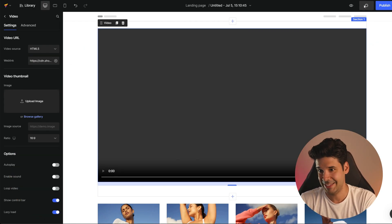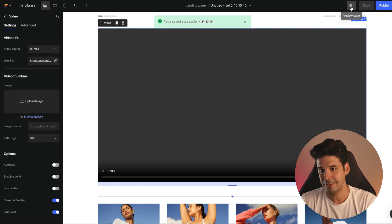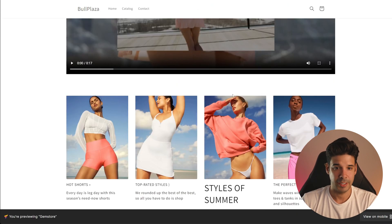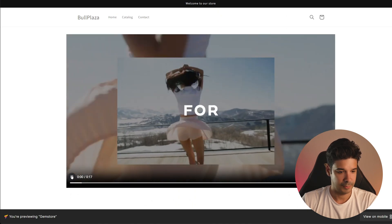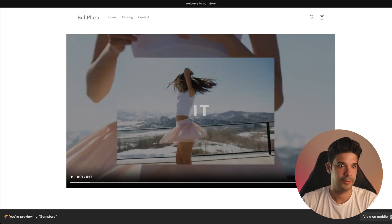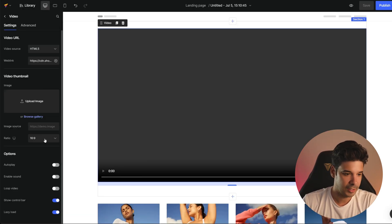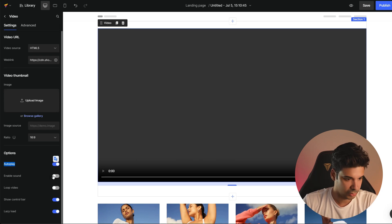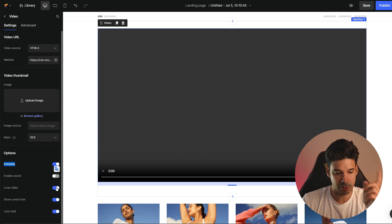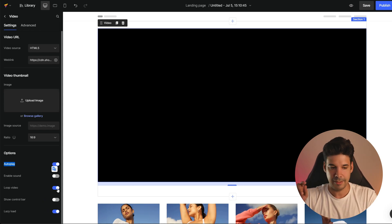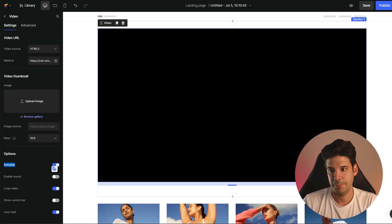As good practice, we're going to save what we have done so far and click on the eye icon to preview what we're doing. This is how our website is looking right now — you see the video, it has controls, you can play and stop it. But this is not a cool banner yet, so let's go back to the editor. We'll select the video and set a few options: autoplay is going to be on, we're not going to enable sound, we're going to click on loop video so it plays continuously when it ends, and we're not going to show the control bar.